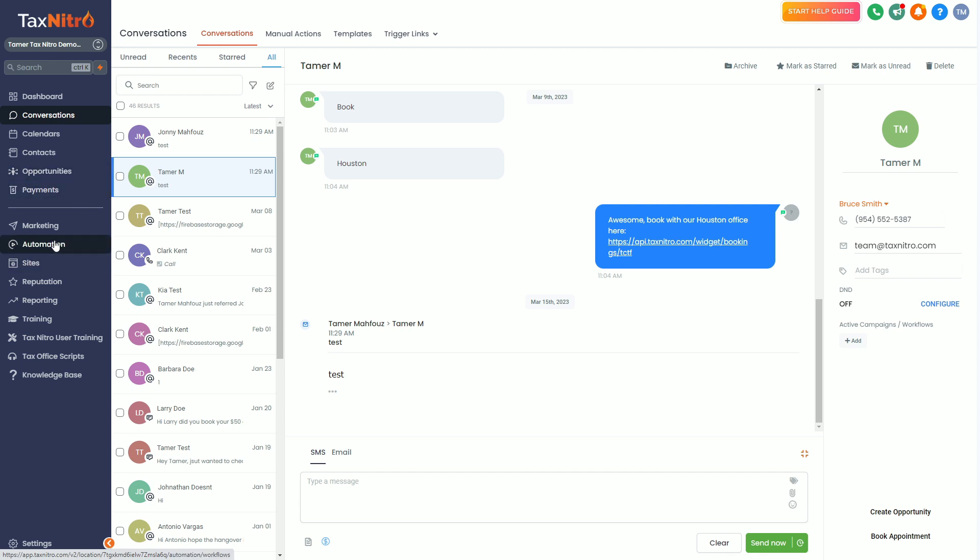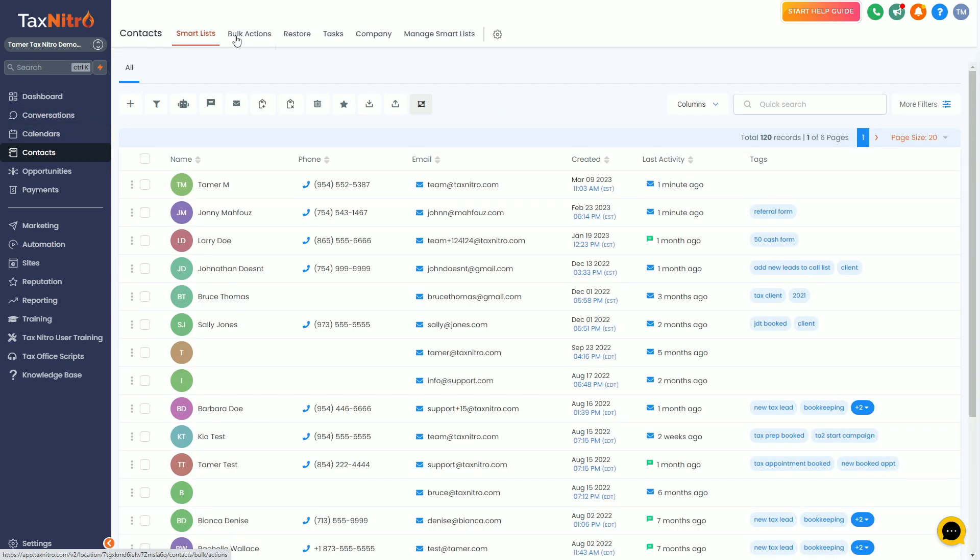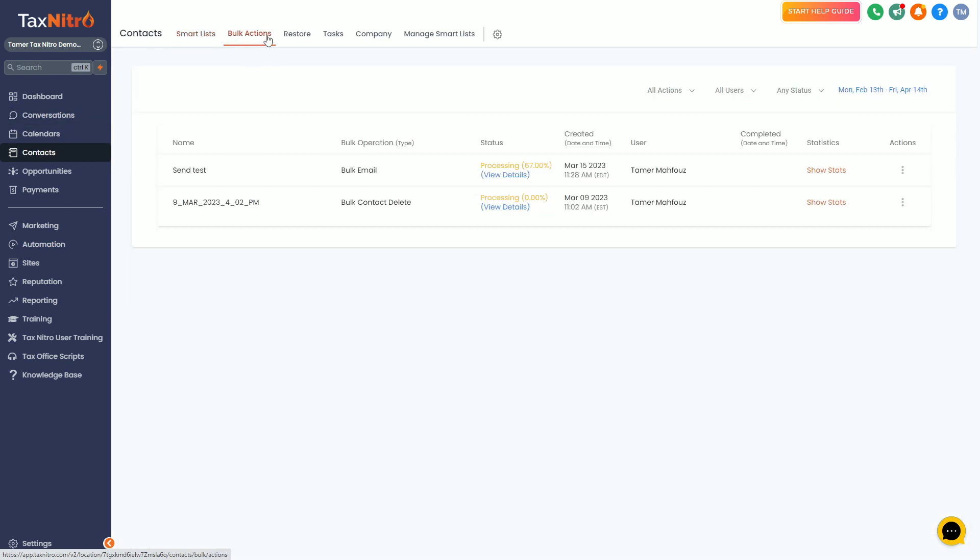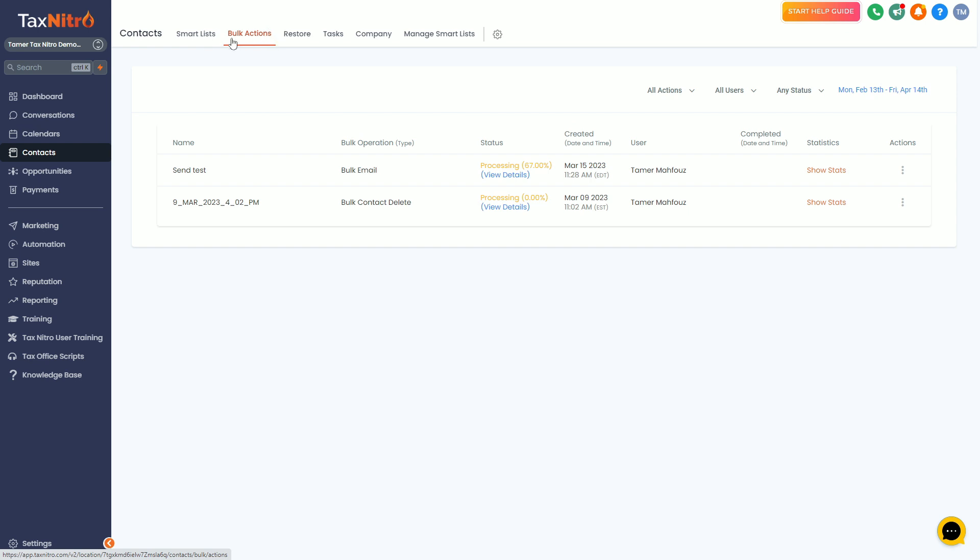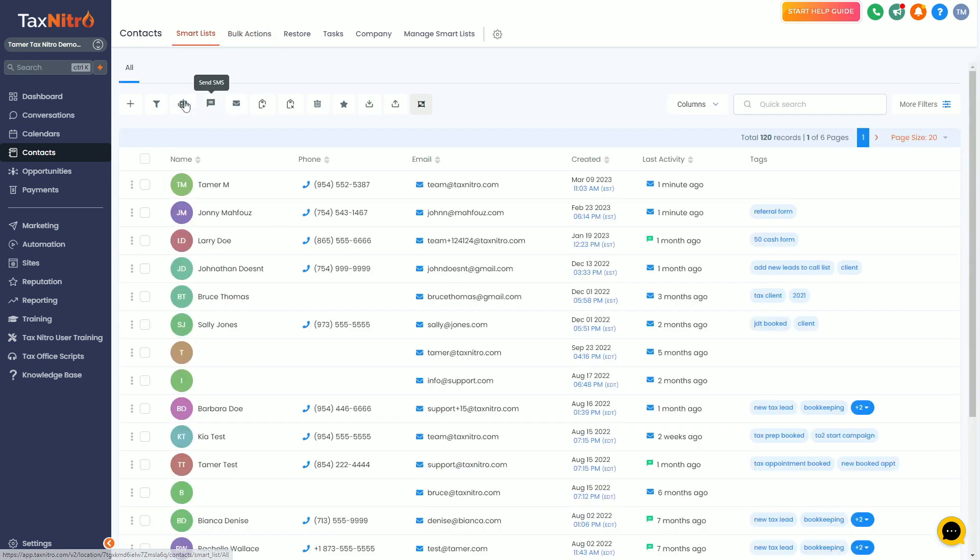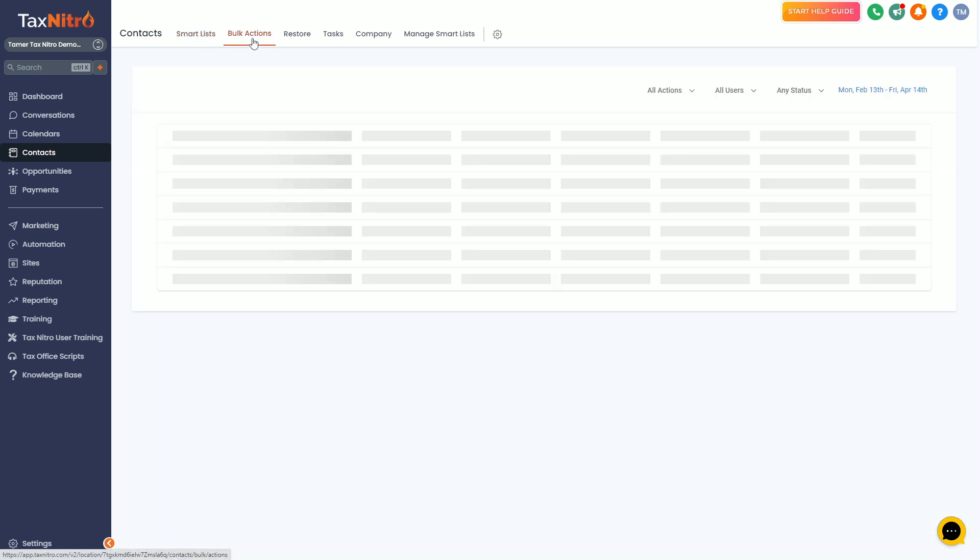All right guys, that's all on sending the campaign. Remember, you want to start in contacts and eventually we're going to set up some kind of bulk action. Whether you are sending a campaign or a one-off text or email, it all works the same in drip mode. All right guys, that's all for this video. We'll see you in the next one.